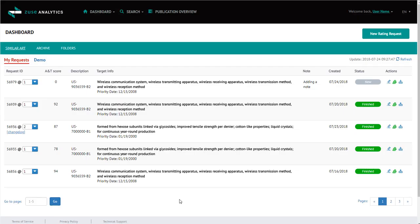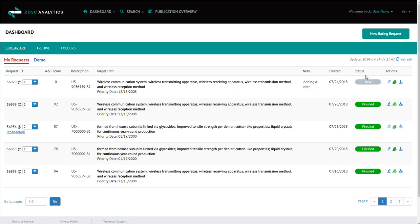Now you are on the Similar Arts page. The job that you just submitted is listed first. It's currently still processing.